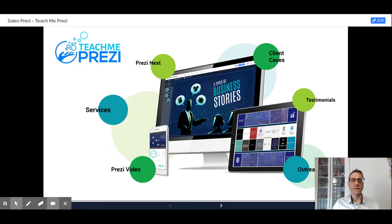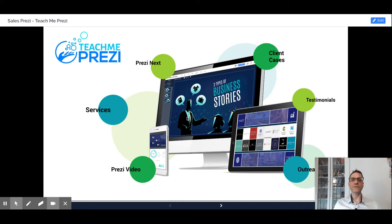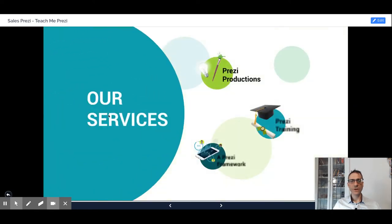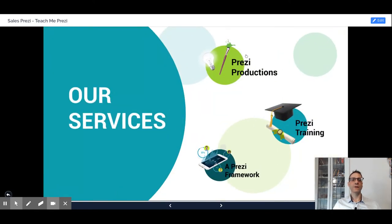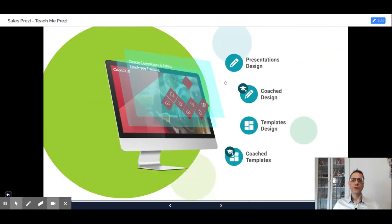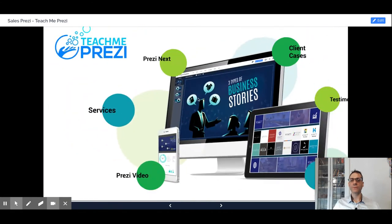Prezi Next is awesome. Prezi lets you have your message on the fly to address each stakeholder and prospect's questions, keep forward, explore a side topic, go back to the overview.